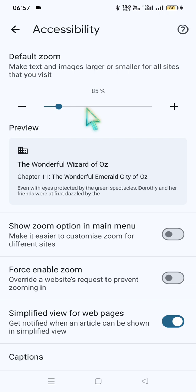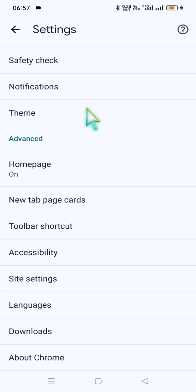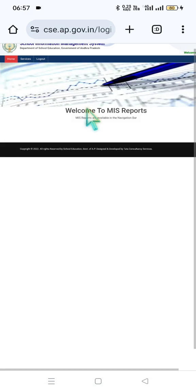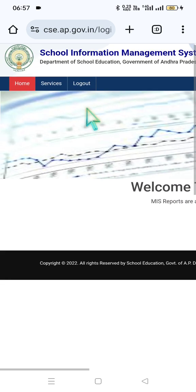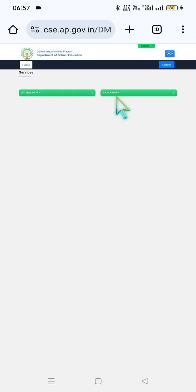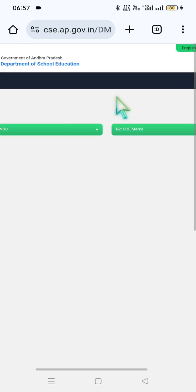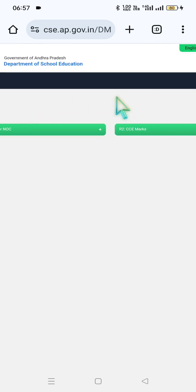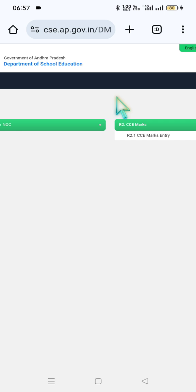Click the back button, and now you can see home, services, and logout options. Click on services to see Apply for NOC, R1 Report 1, Report 2, and CCE marks enable. Click on R2.1, CCE marks enable.